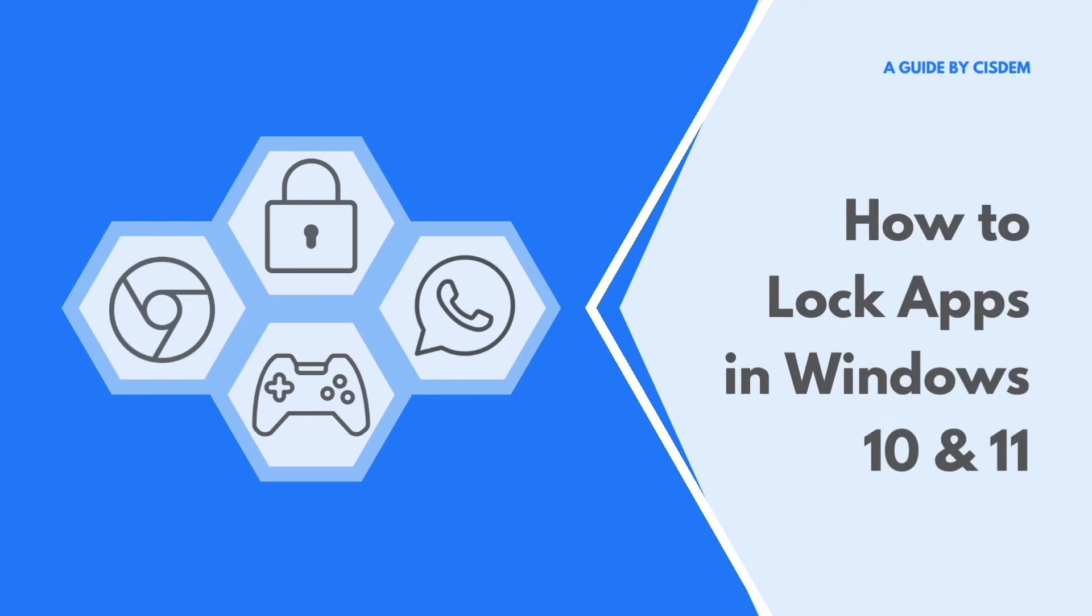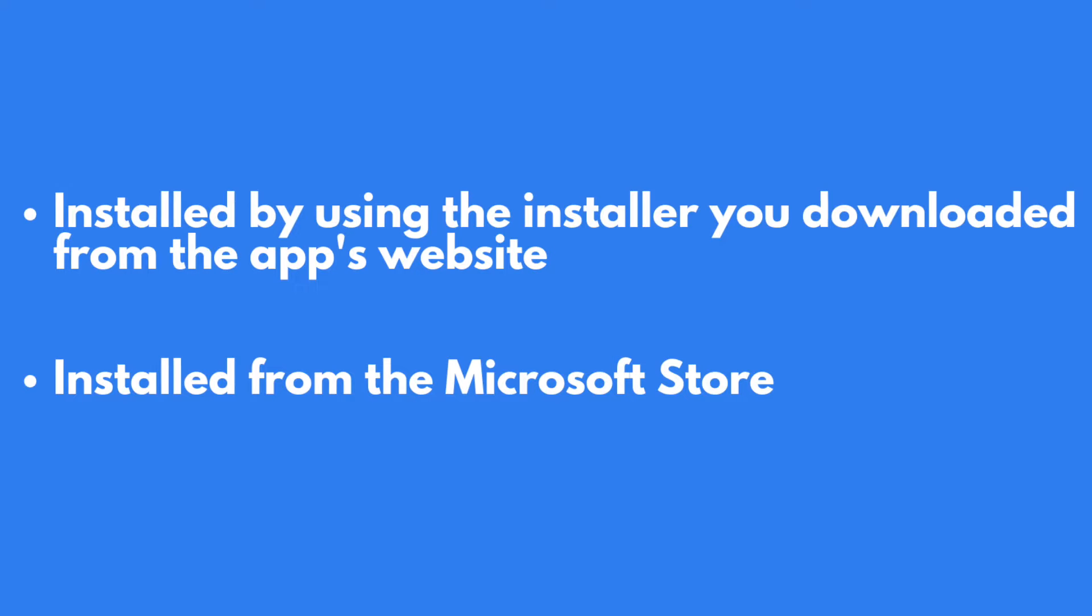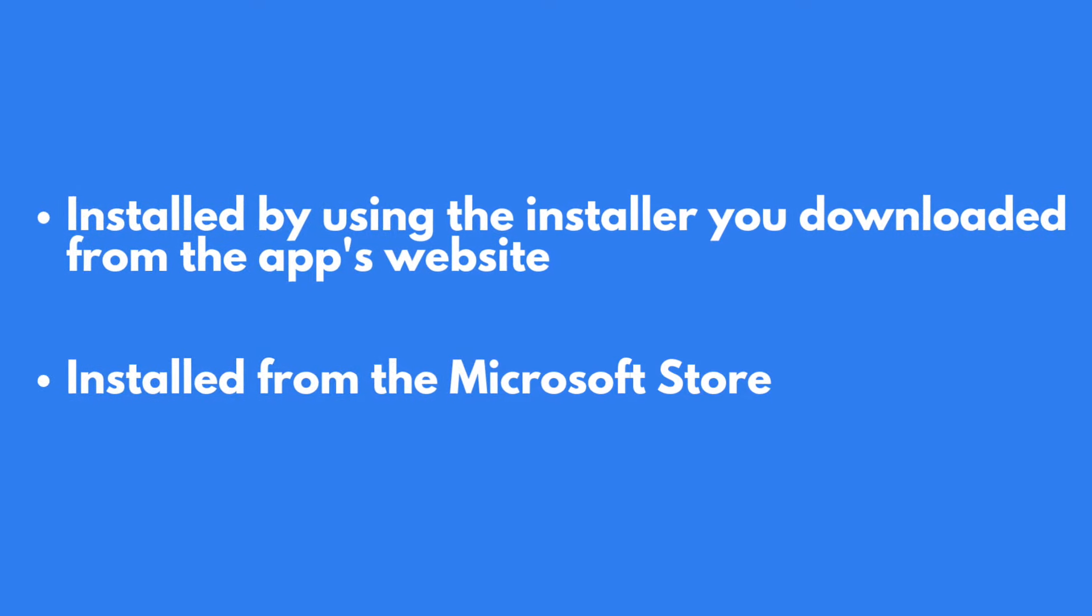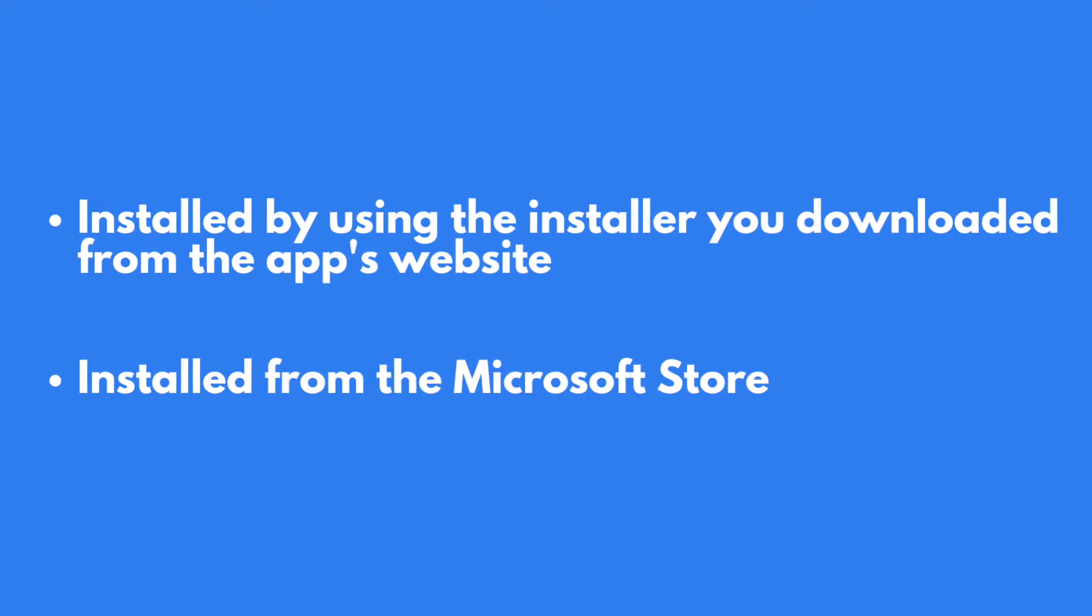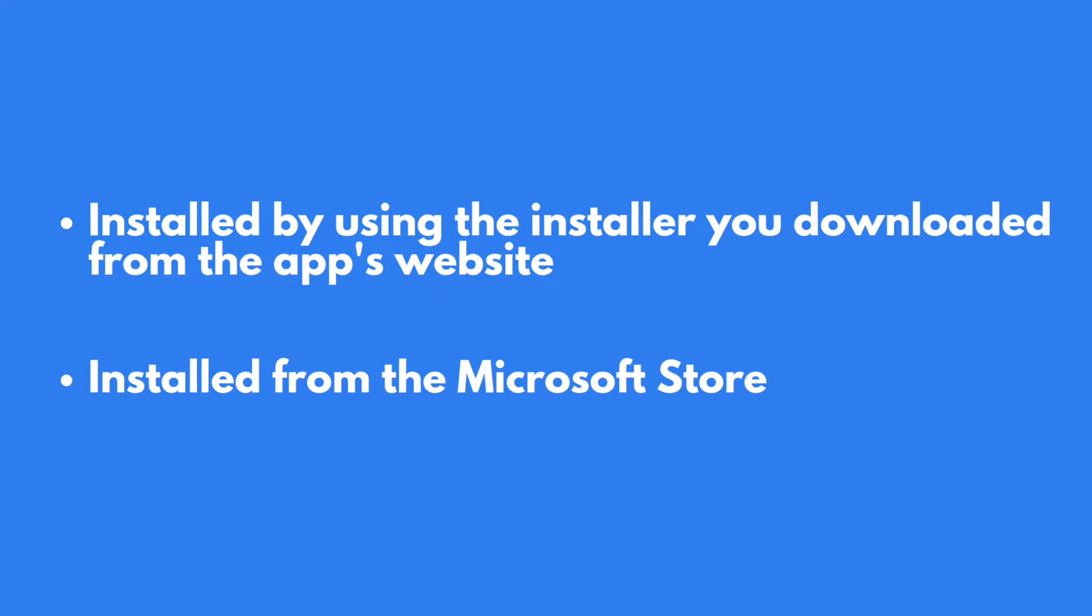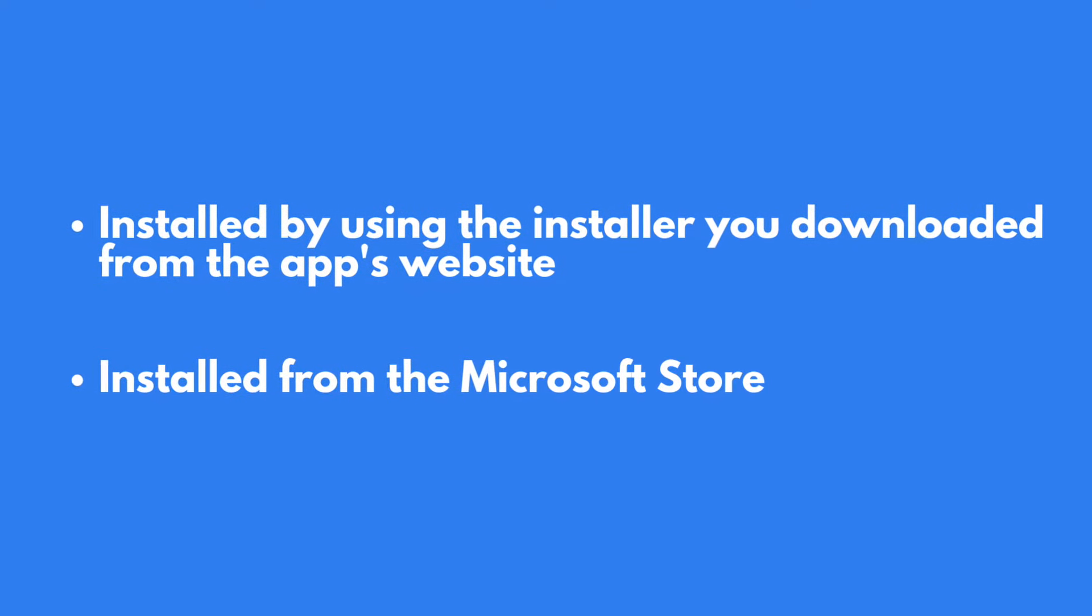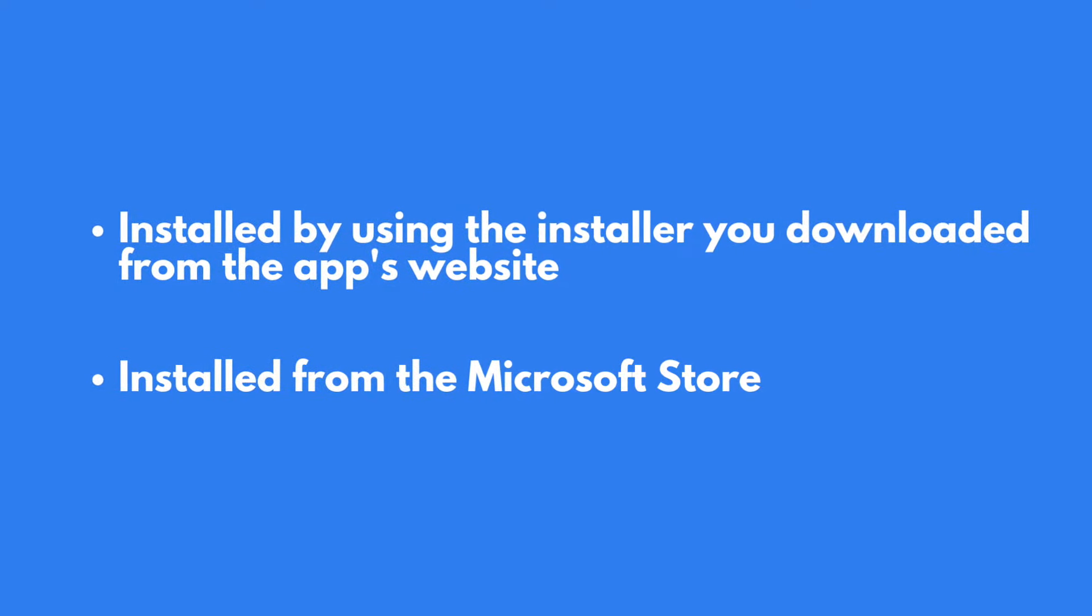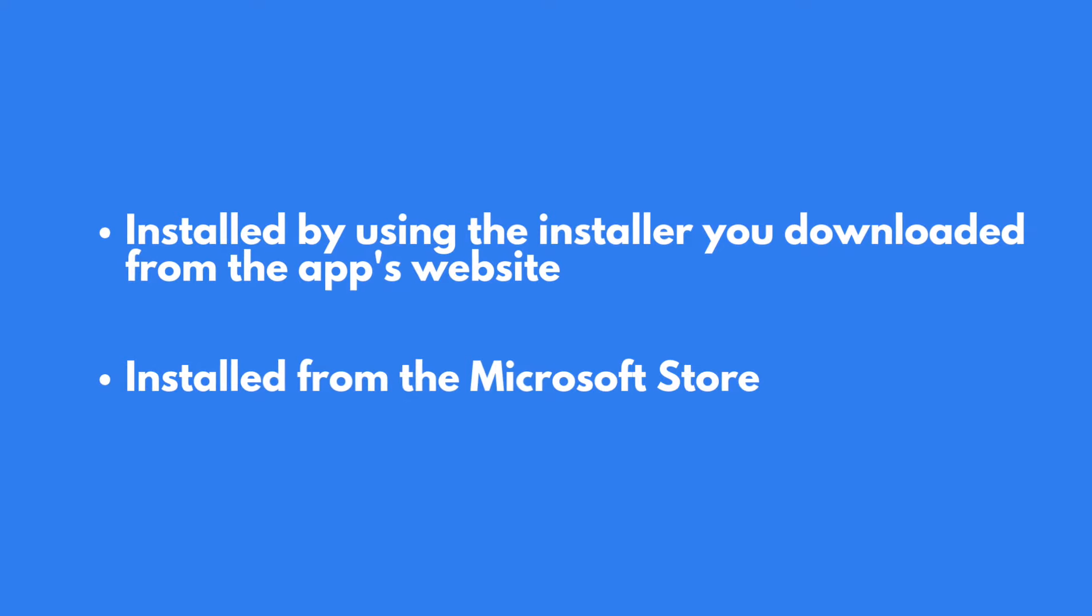This video shows you how to easily and effectively lock apps with a password in Windows 10 and Windows 11. There are two situations, depending on how an app is installed.